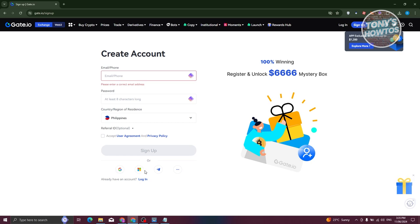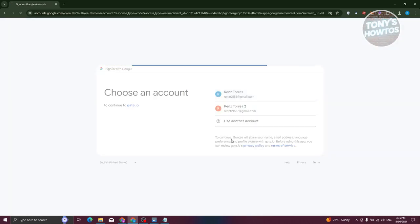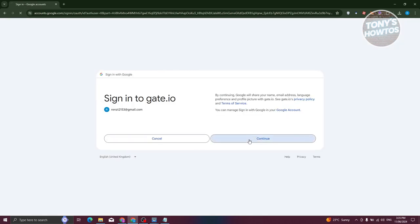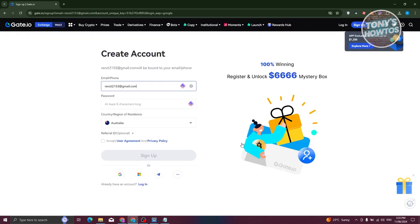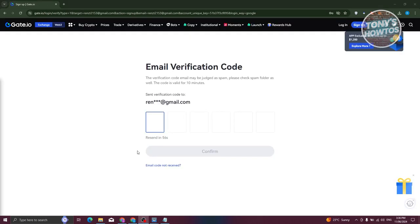Alternatively, you can also sign up using an already existing Google account, a Microsoft account, or your Telegram account. For example, I'm going to use my Google account here — choose your email address, click Continue, and then set your password and fill out those details to complete the sign-up.